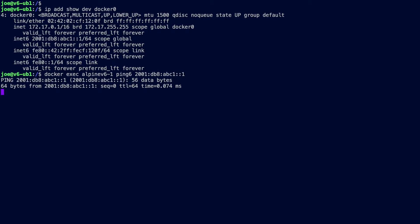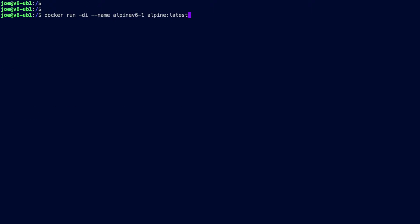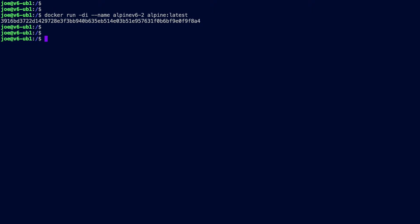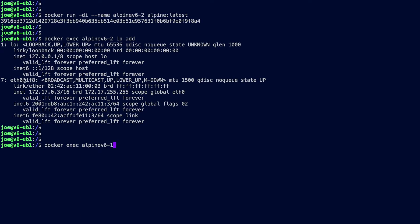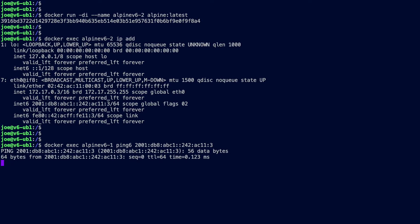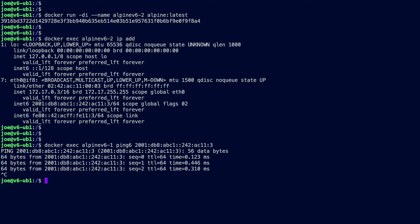Proving that with a ping — good. And if we create a second container, alpine-v6-two, we can look at its IP address. It's also dual stack. Copying that IPv6 address, I can ping from alpine-v6-one to this new container. There we go — we have connectivity between the containers and the gateway, and between each other.